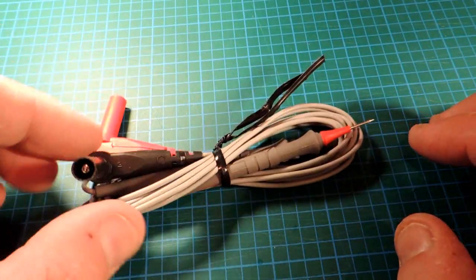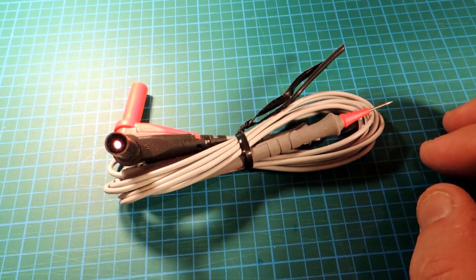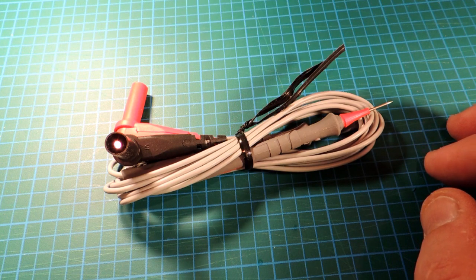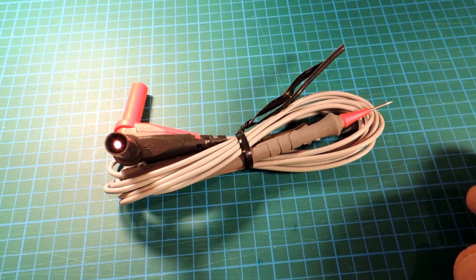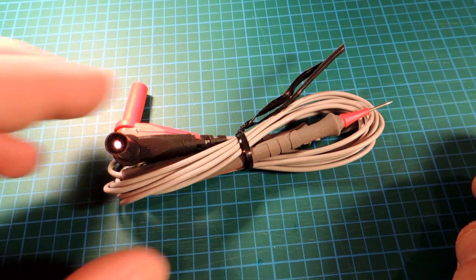So, Pomona does offer this probe set. It's quite expensive. It's actually more expensive than some multimeters. I think I paid about $45 for it.